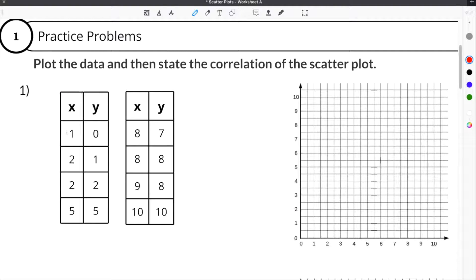In the case of our first coordinate, x is 1 and y is 0 — the coordinate (1, 0). That means our x-value is 1, right here. Our y-value is 0, so we go over 1 on the x-axis and stay at 0 for the y-axis. That's our first point right there.